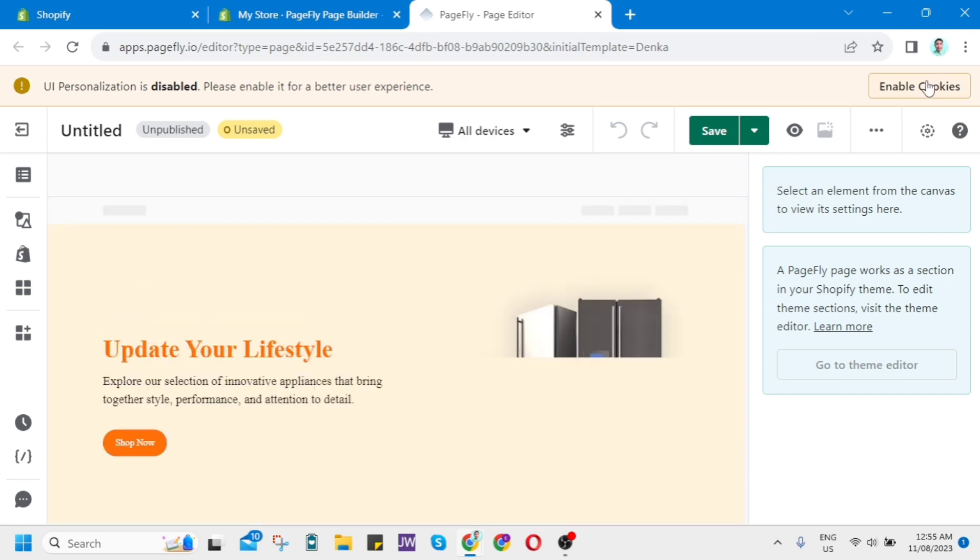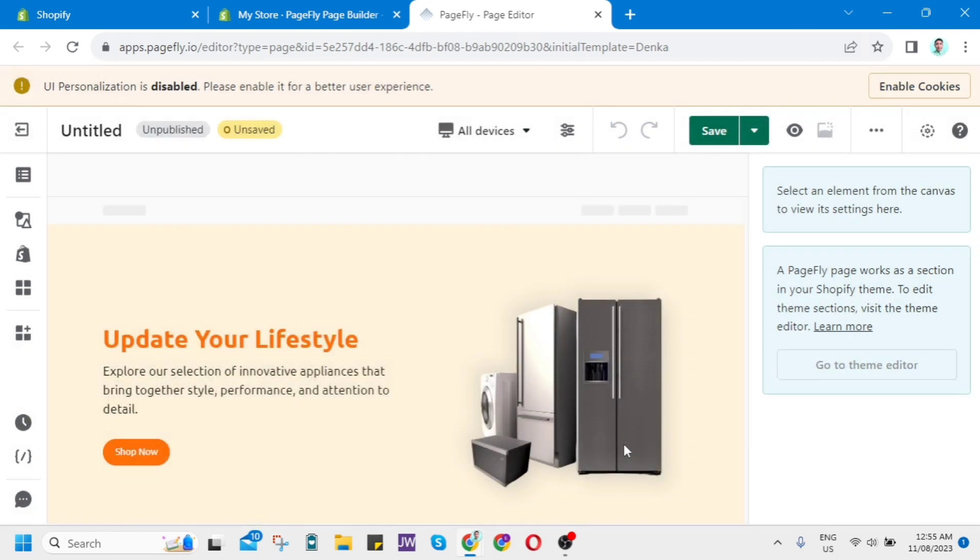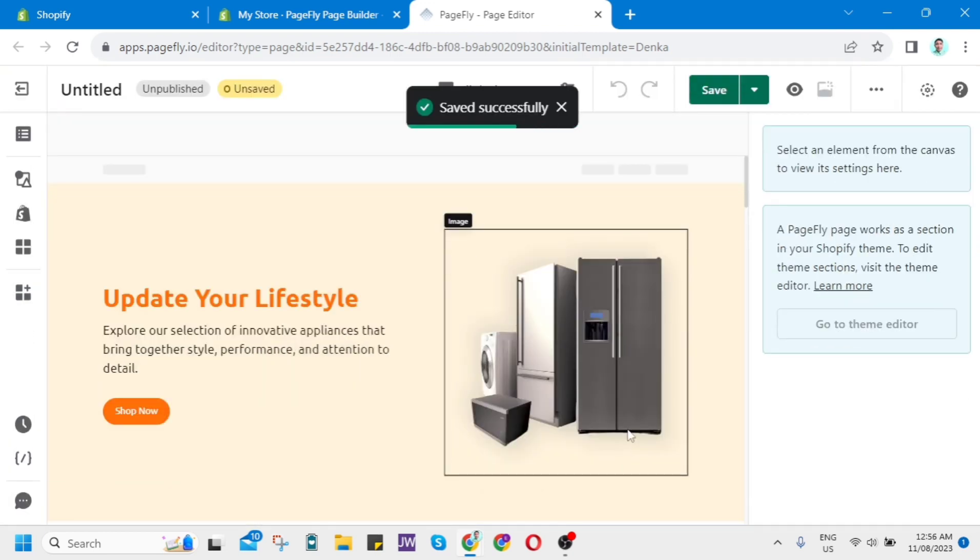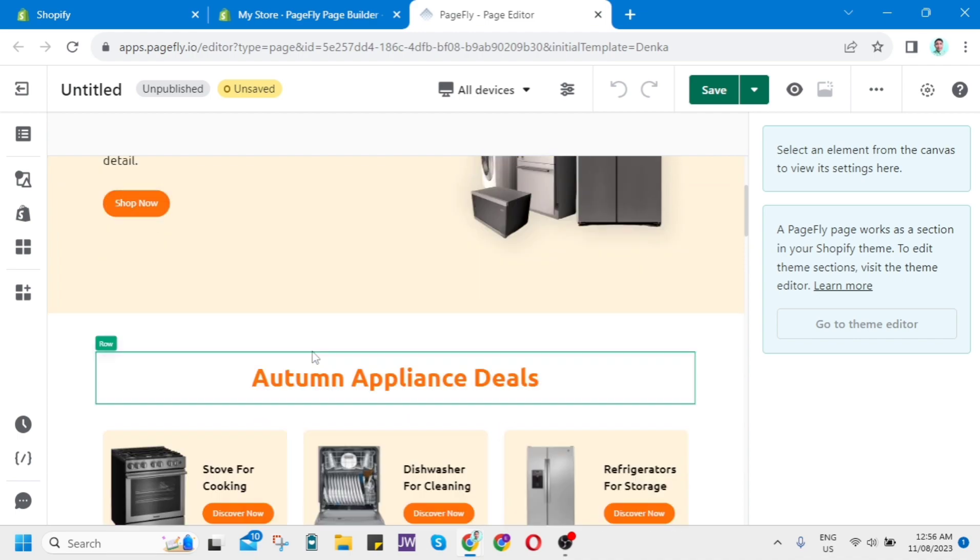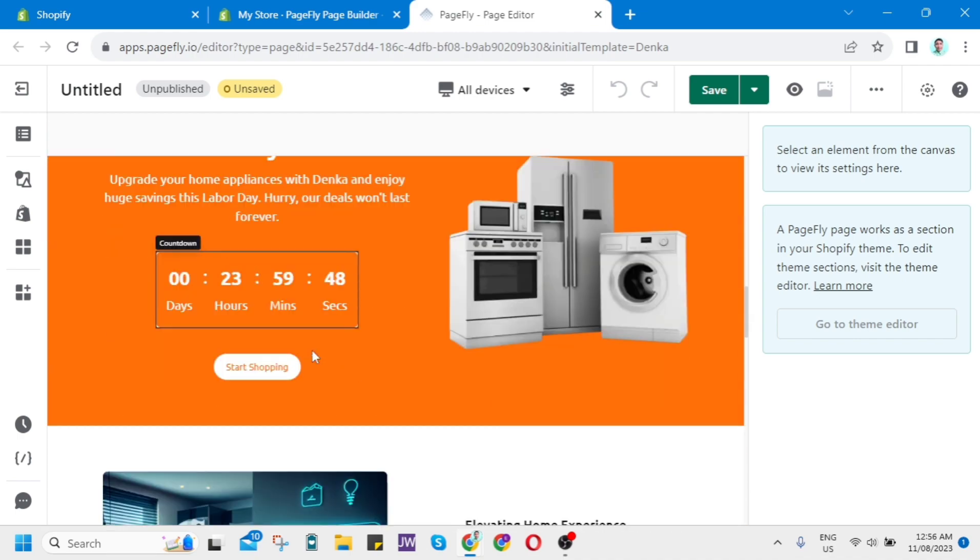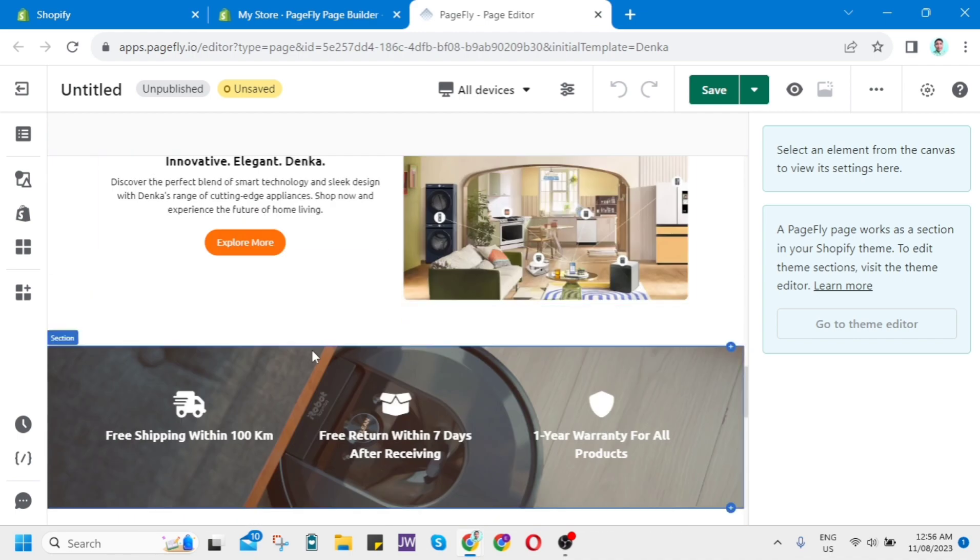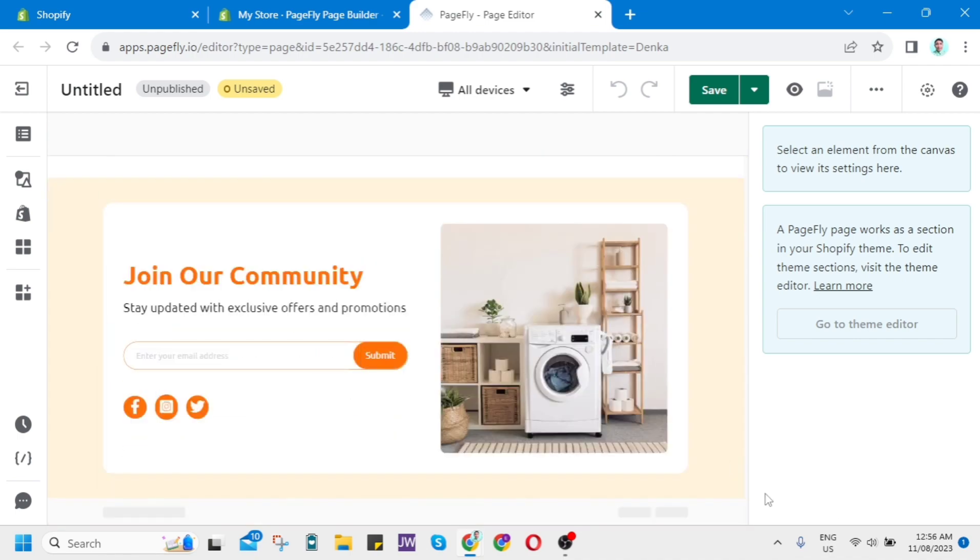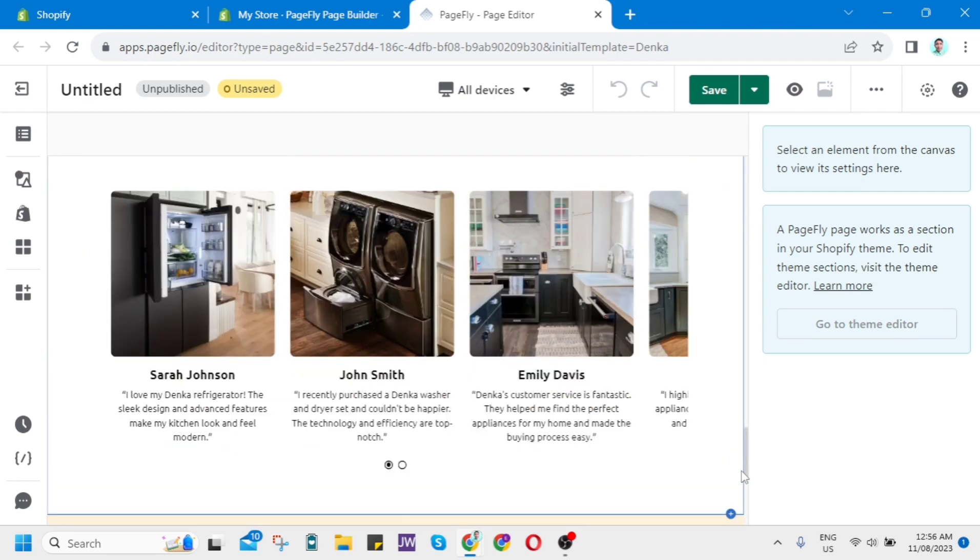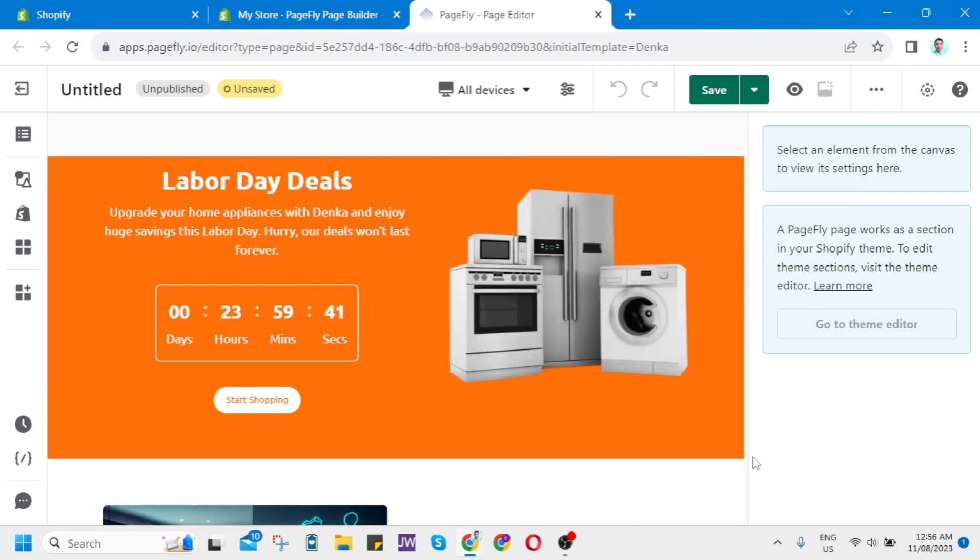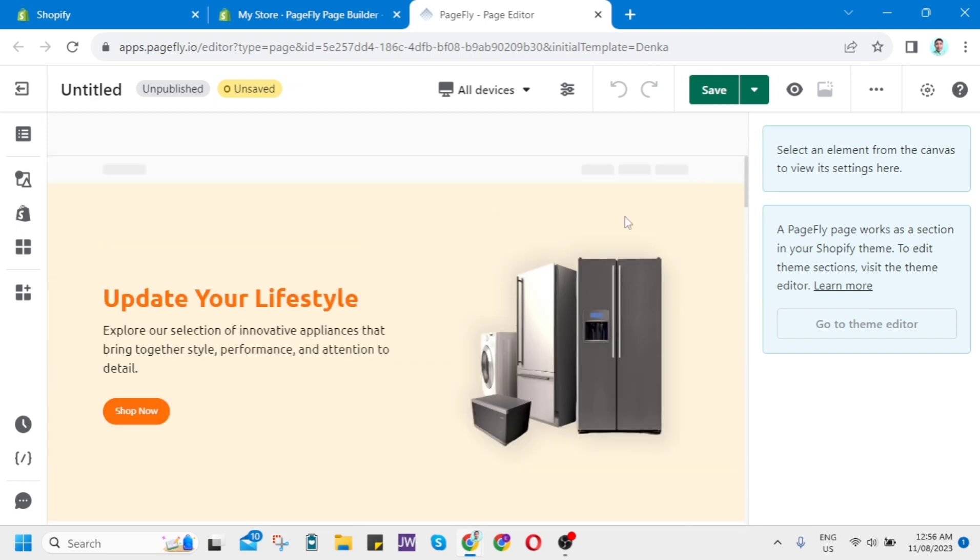You can choose your backgrounds, your fonts, or colors that you can simply match to your preference on your Shopify. For example, if you want to change the background, just click on this section here.